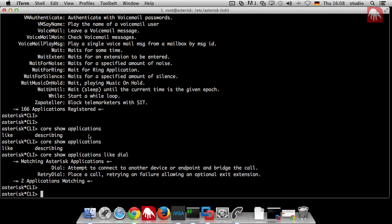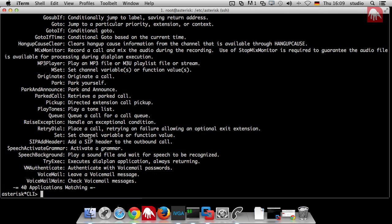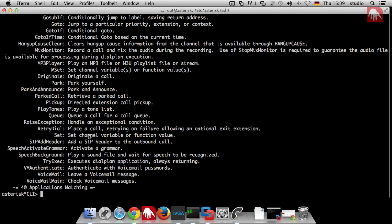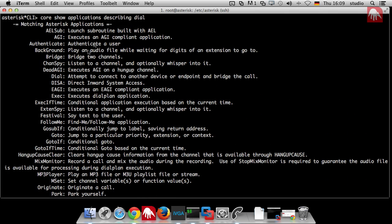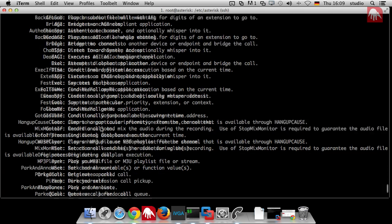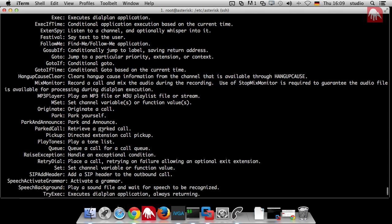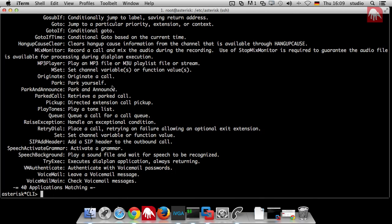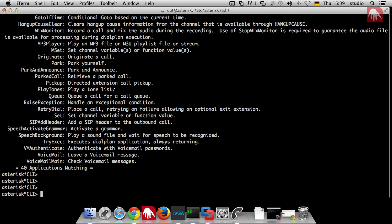If this is not enough, then I can say not only like, but describing. I can also search in the description of the applications, again for dial. Then I can see there are more applications which have something to do with dial. That's because it's a PBX, so there are many applications where you can dial something.